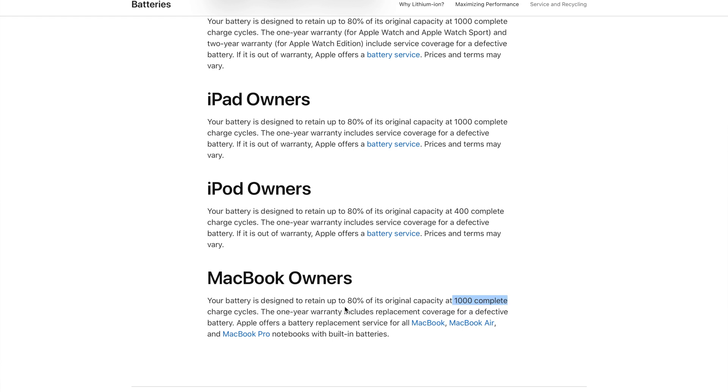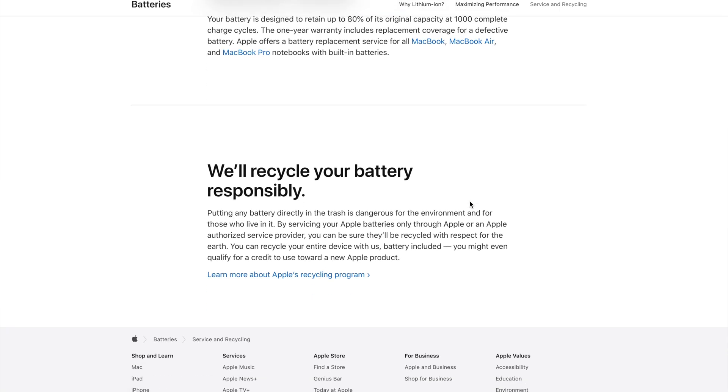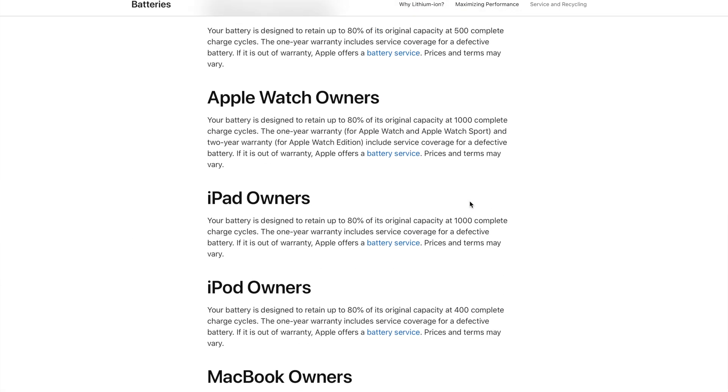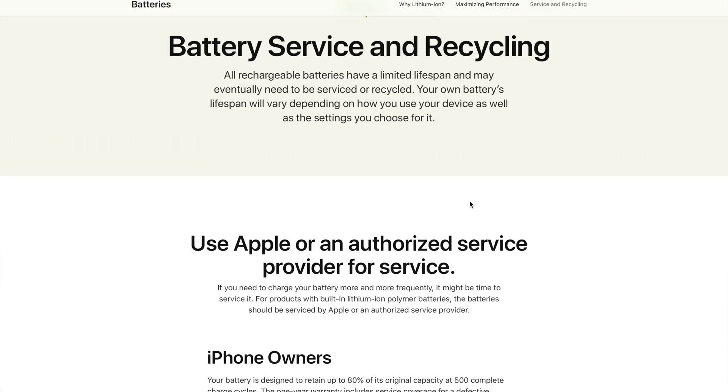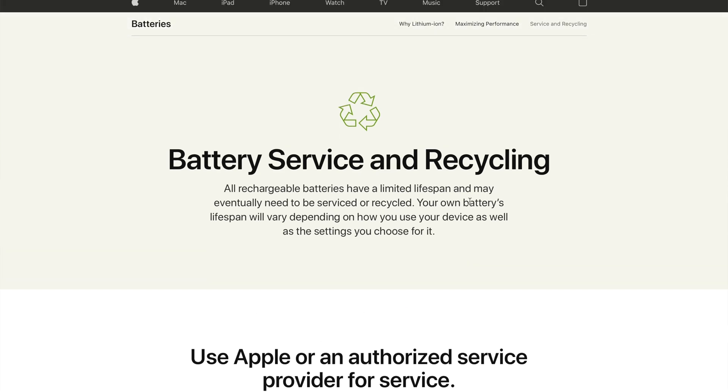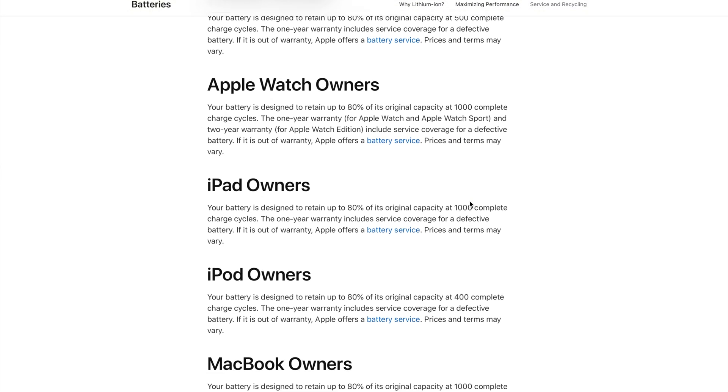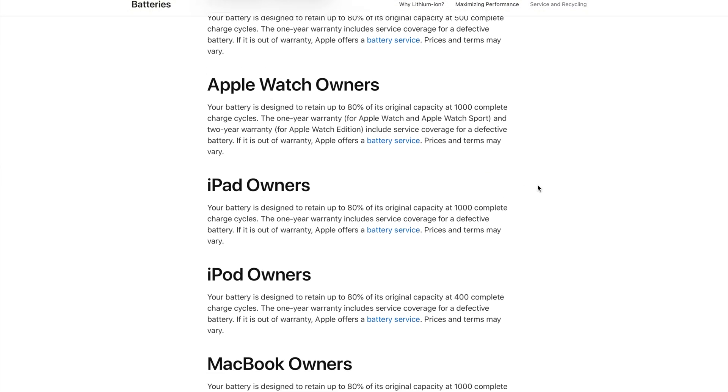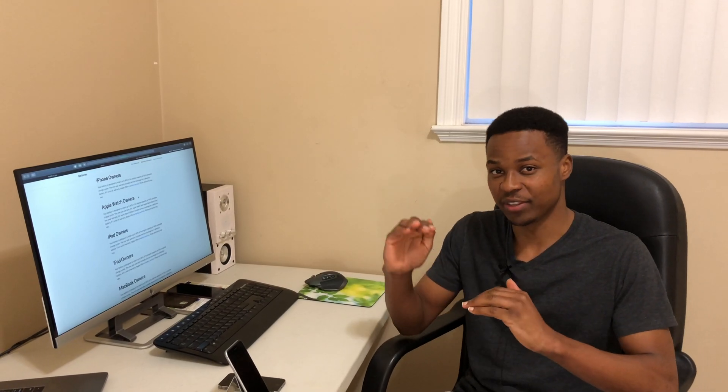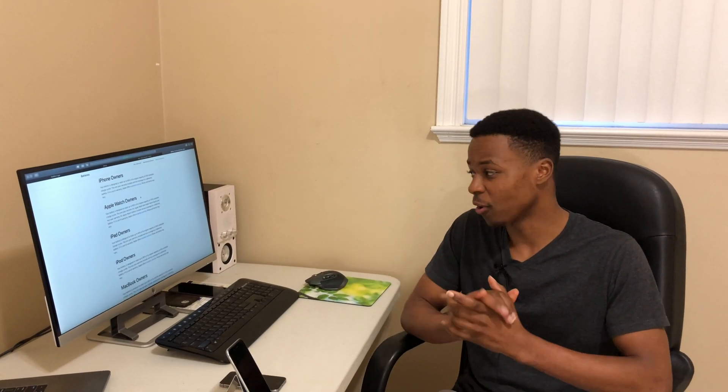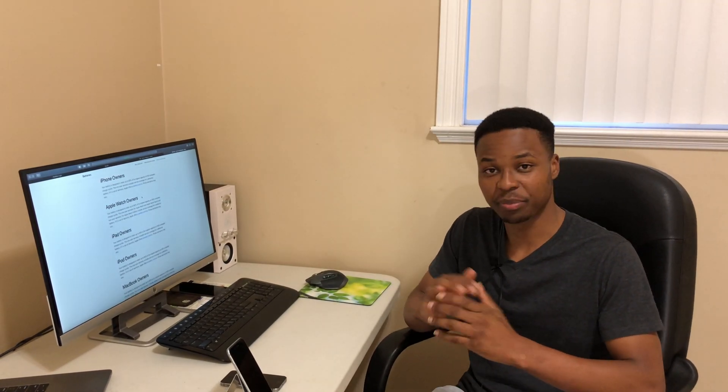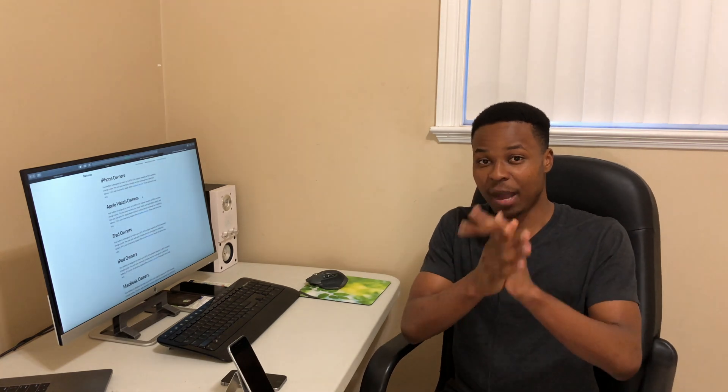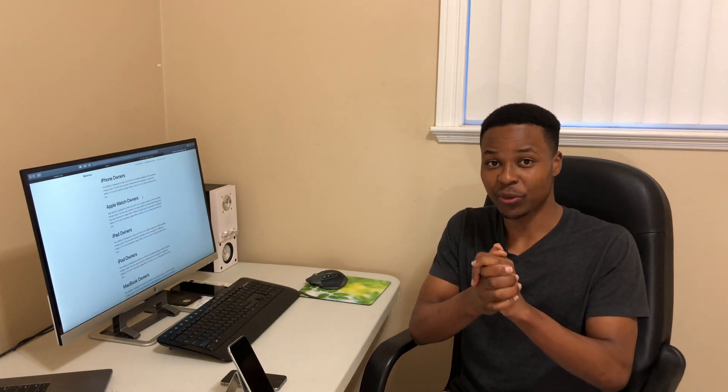So if you have a phone that has over 500 charge cycles, you're probably looking forward to replacing your battery or servicing your battery because you're probably starting to notice that it's starting to drop below that peak value.